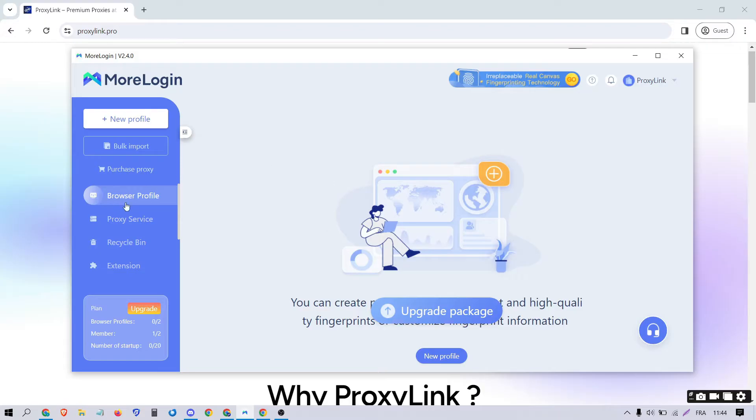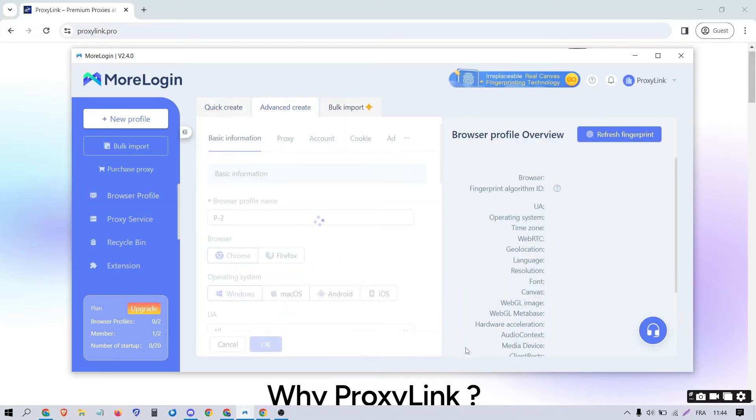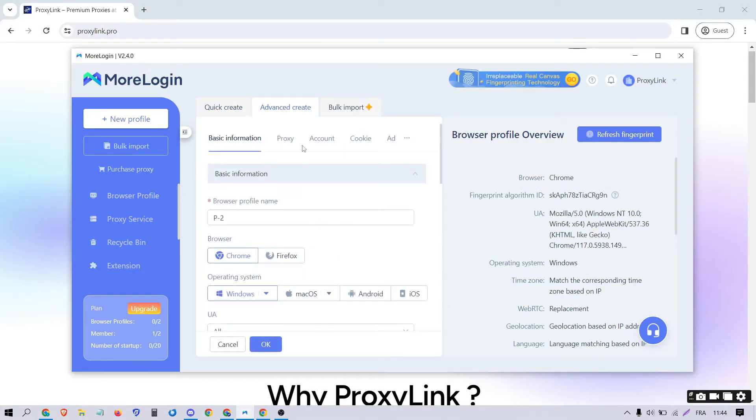Open Morilogin and navigate to the Browser Profile section. Click on New Profile. Proceed to the Advanced Create tab and give your profile a name.